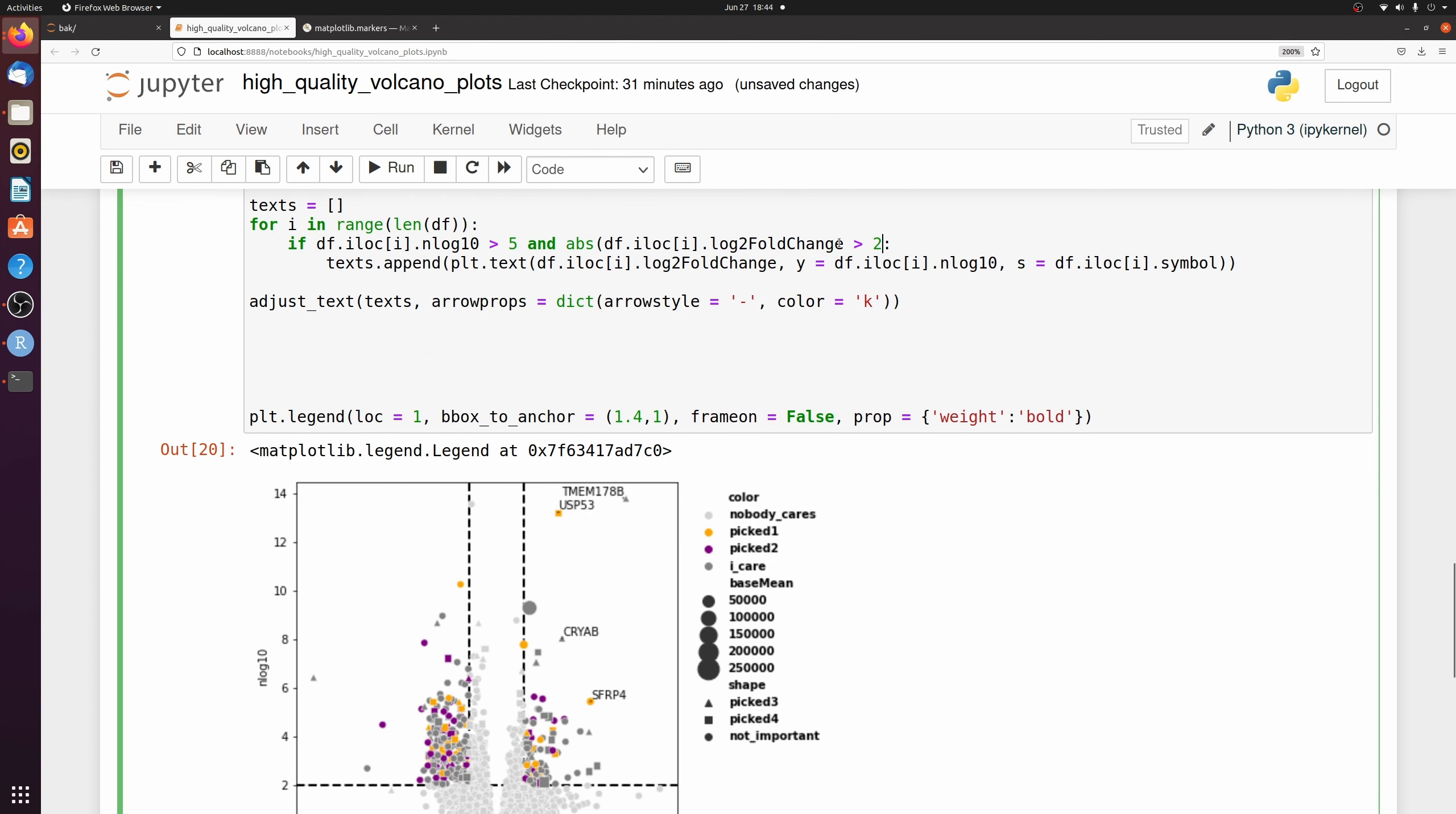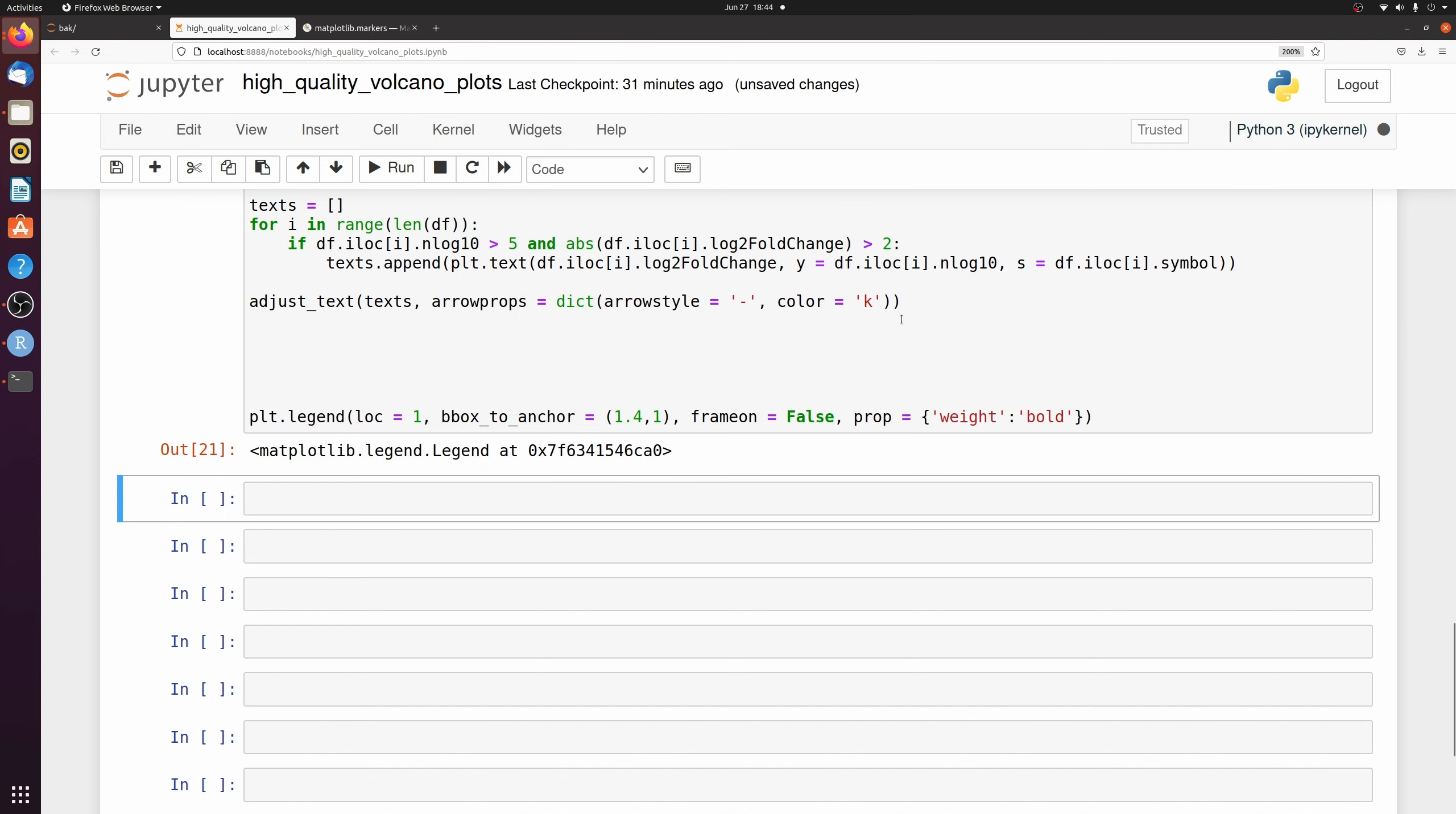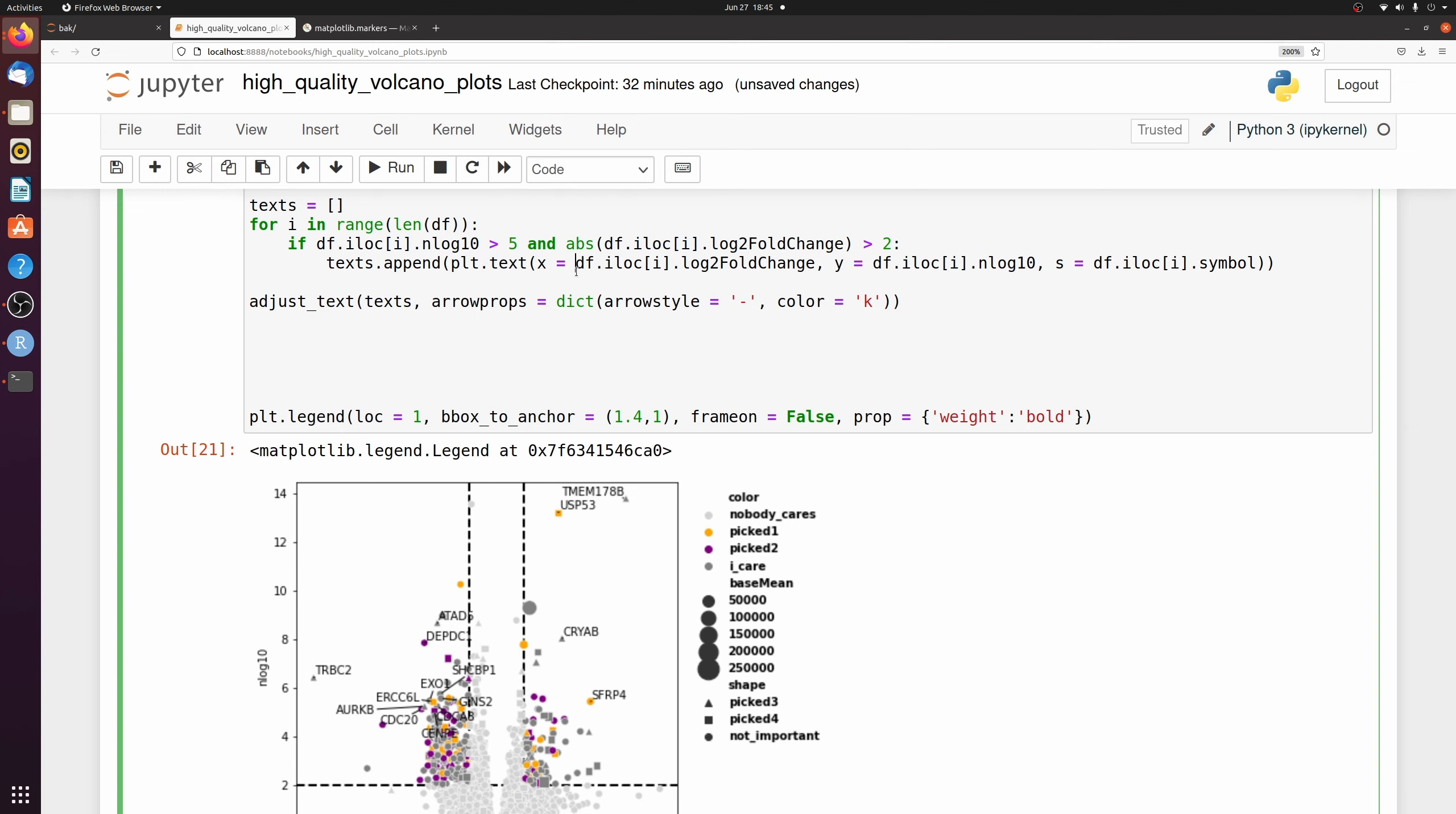Oops, I put the parentheses in the wrong spot there. So we extract these values from the data frame and see if they're greater than 5 or 2. And then we append a matplotlib text object with the x value equal to the log fold 2 change, the y value equal to the negative log 10 p value, and the string equal to the symbol.